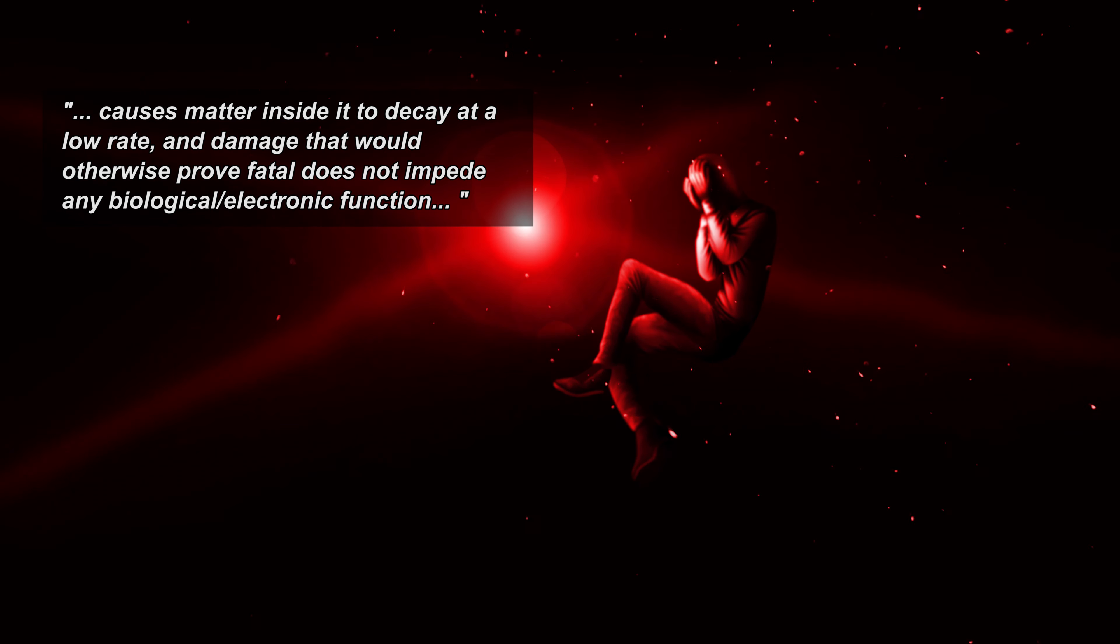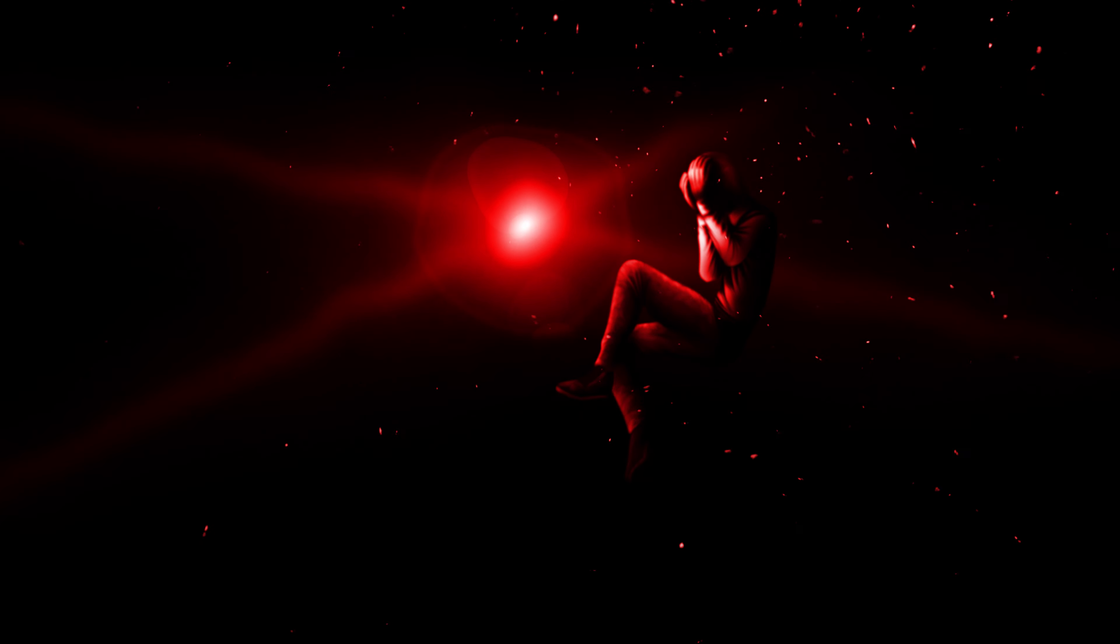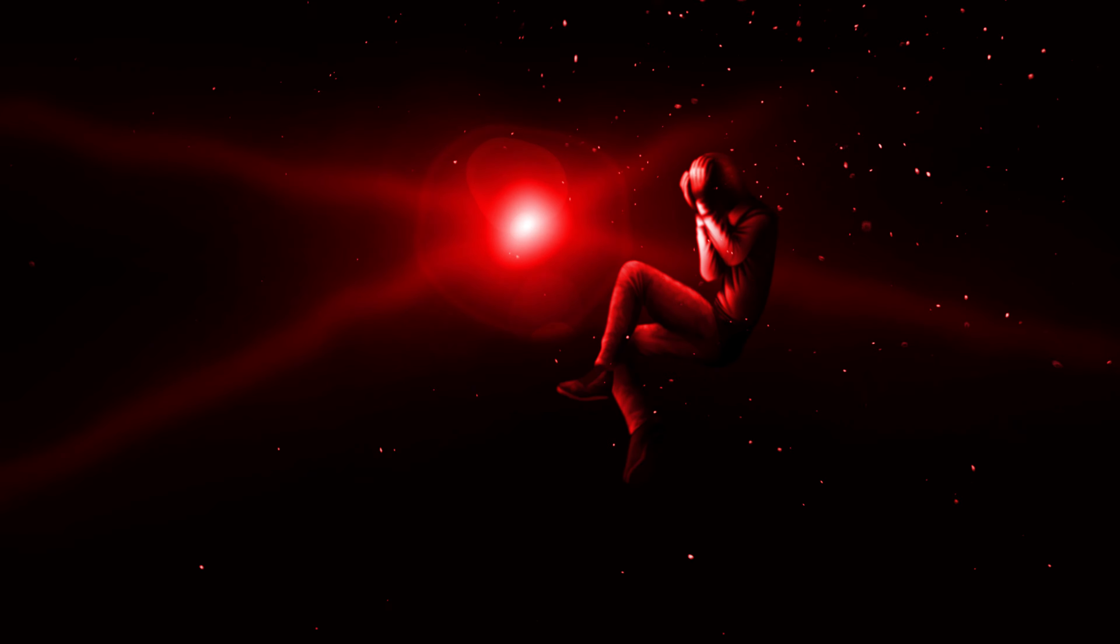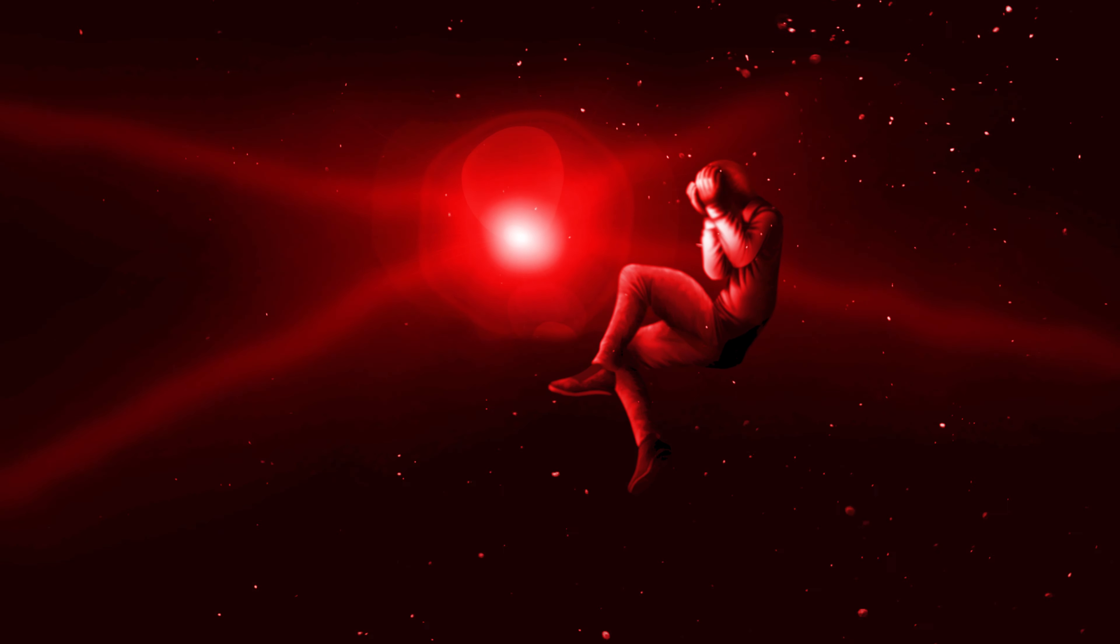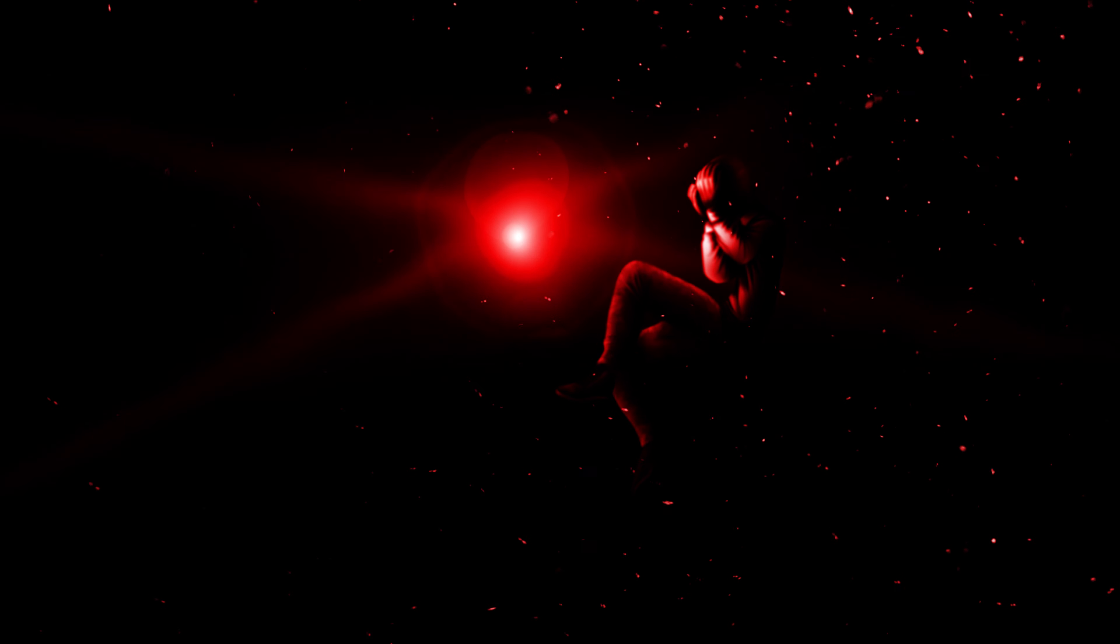His only source of company and any other connection to his original world was a computer panel with a blinking red light on it that he nicknamed Red. The tale follows his very slow descent into insanity and death as he tries to escape this reality.